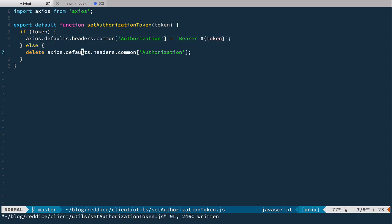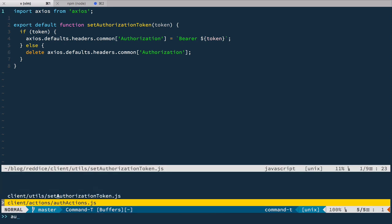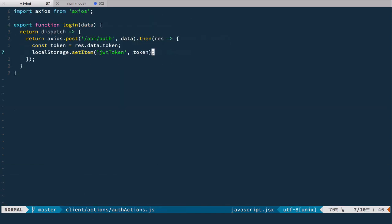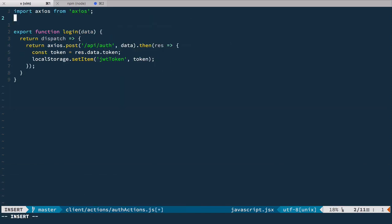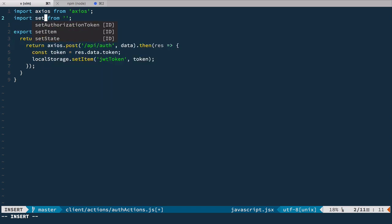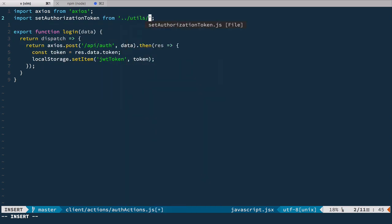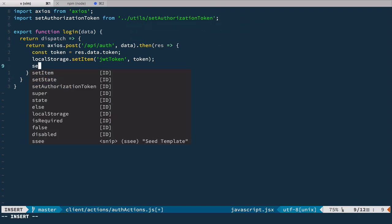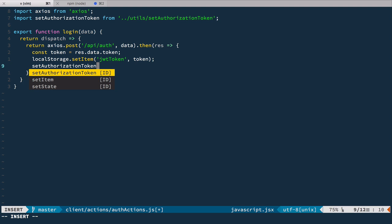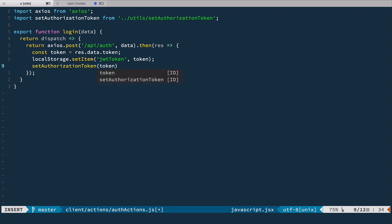Now we can use this function in two places: first, when we log in in the login action, and also when the user reloads the page. Let's go back to auth actions and import setAuthorizationToken from utils/setAuthorizationToken. Right here after getting the token, we're just going to call it with the token. Let's save it.